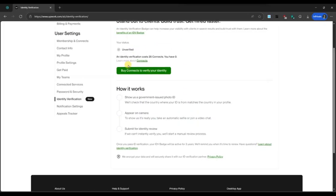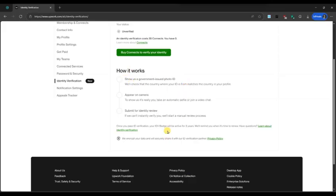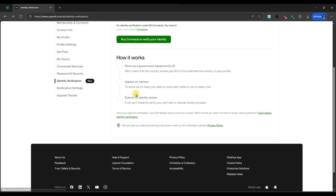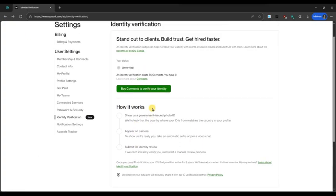After submitting your documents, Upwork will review your information. This process usually takes a few hours to a couple of days. You will receive a notification once your identity is successfully verified.